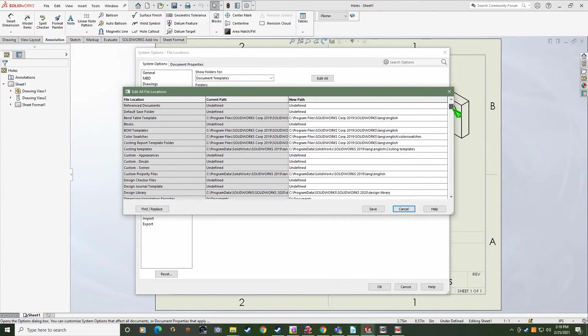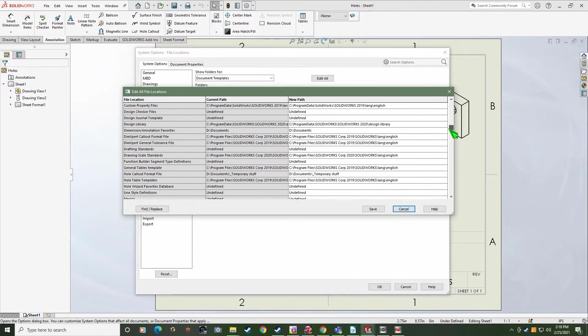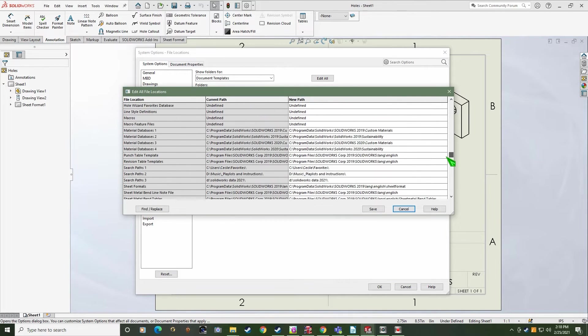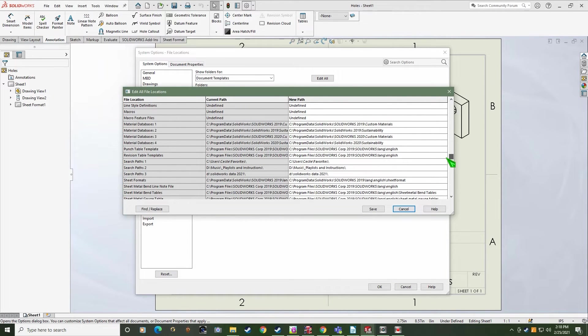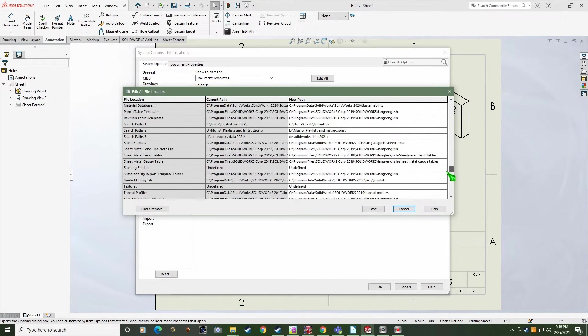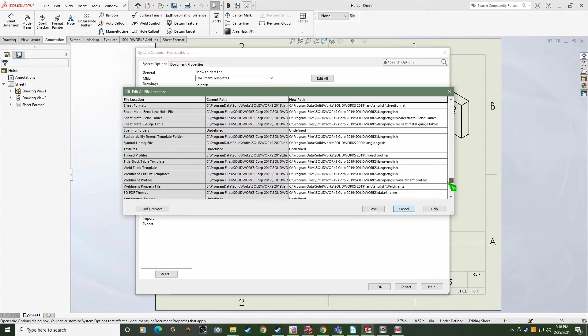SOLIDWORKS thinks you might have custom files located in these folders such as templates, sheet formats, and you know what? You probably do.